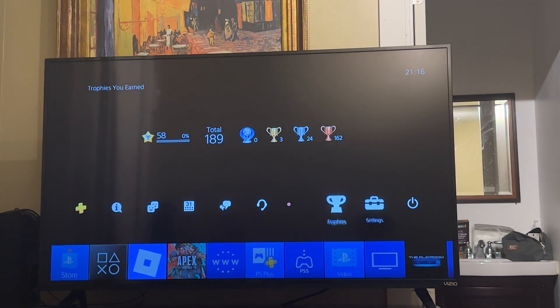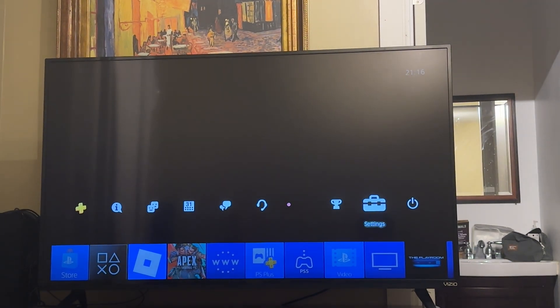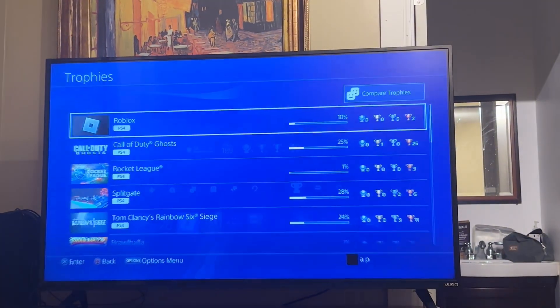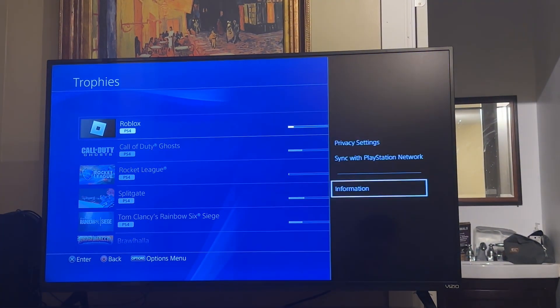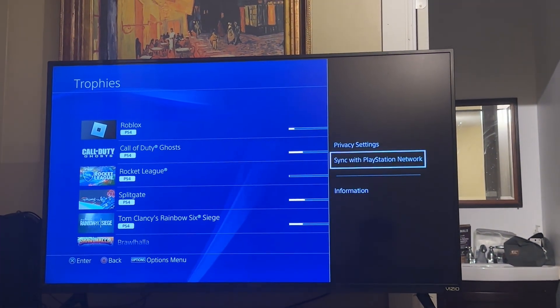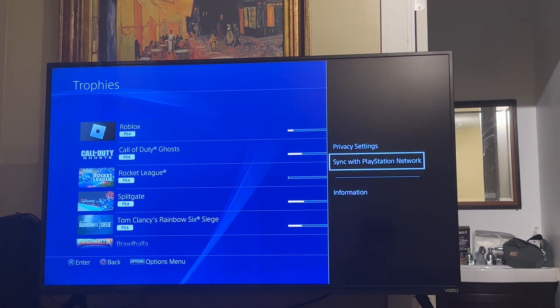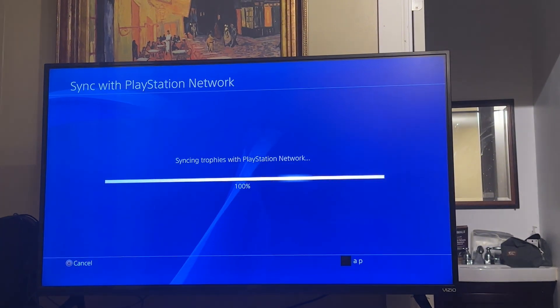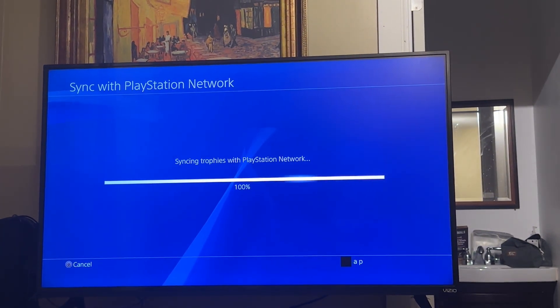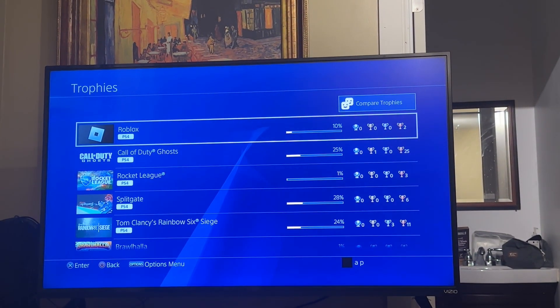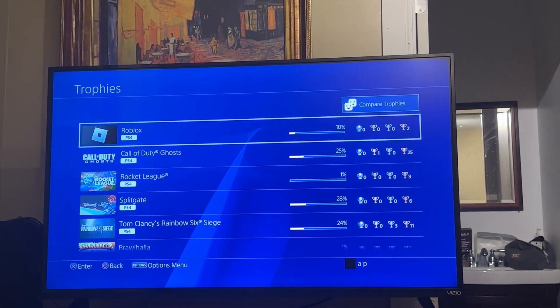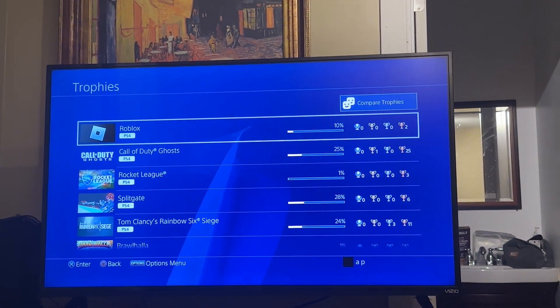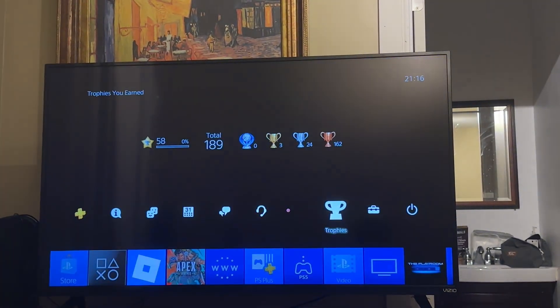Next thing you want to do is go to trophies, then go to Roblox, and then sync with PlayStation Network. Once that's done, it pretty much resets your Roblox game and makes it run a lot smoother.